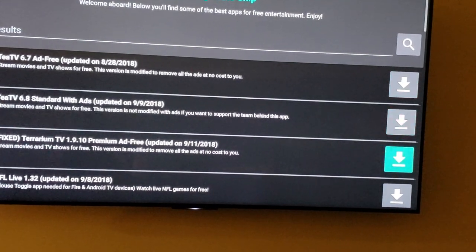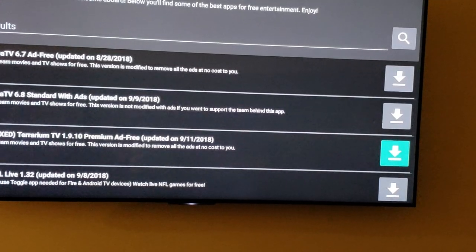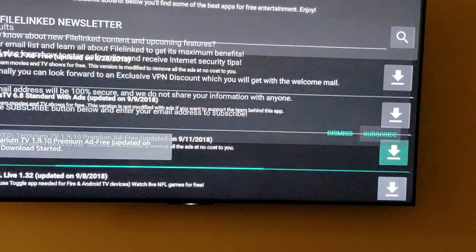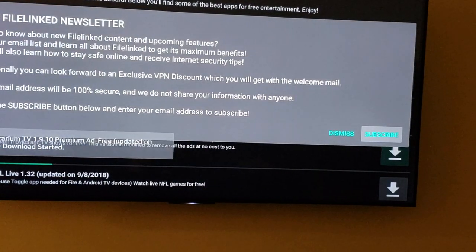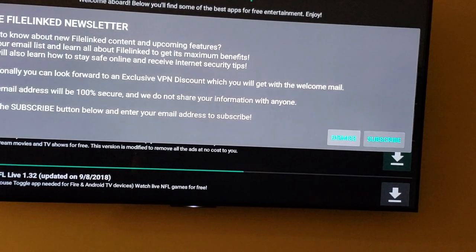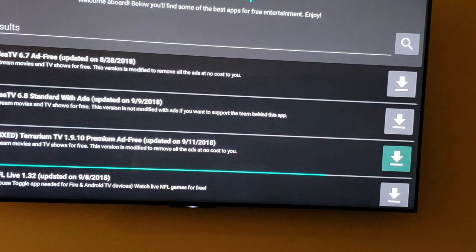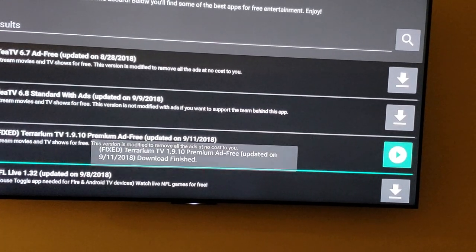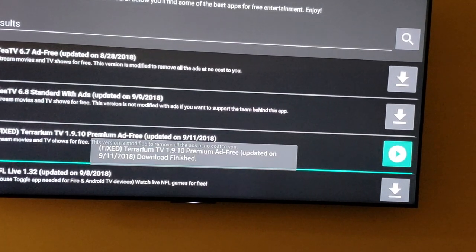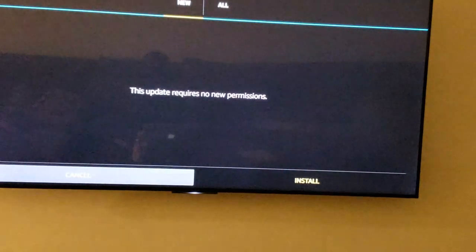What we want to look for is this right here — the fix. We're going to download that. You don't have to subscribe. Once it's done, hit the play button, go down to install.